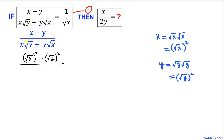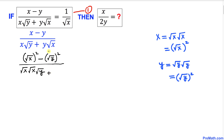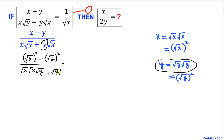Now let's focus on the denominator. The x variable can be written as square root of x times square root of x, so I am going to write square root of x times square root of x times square root of y. Then for the y term, y can be written as square root of y times square root of y, times square root of x.